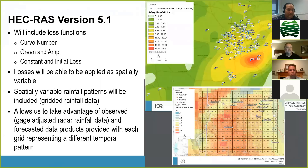This allows us to take advantage of observed gauge data — gauge-adjusted rainfall from an observed event for calibration — or even forecasted data products provided in a gridded format. You could potentially do a simulation of an event predicted by the Bureau of Meteorology or the National Weather Service.